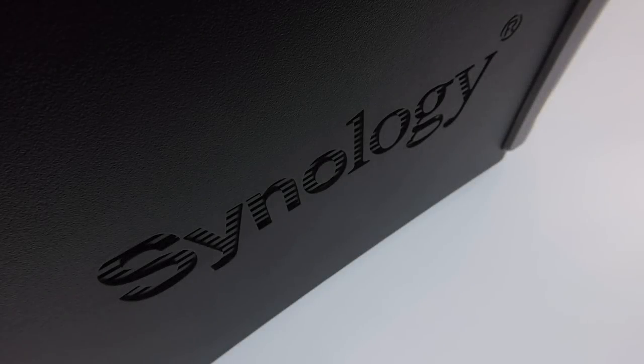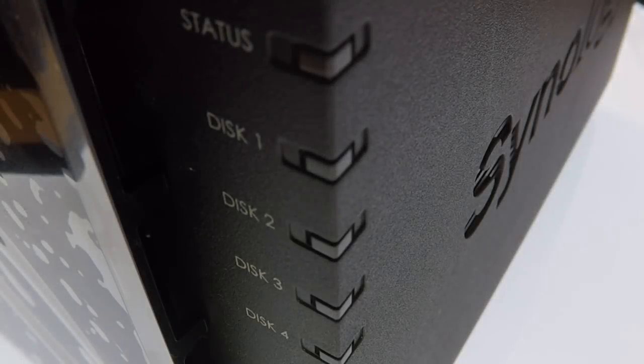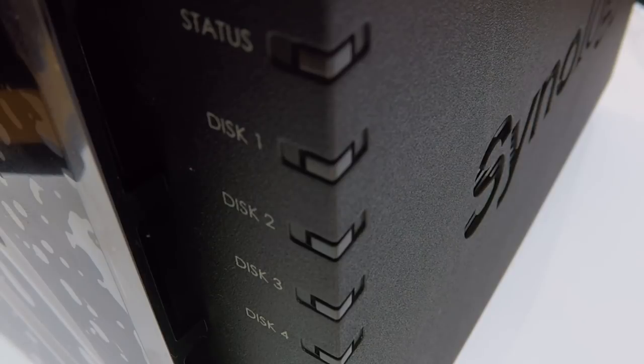In our previous video, we completed a short tour of the DiskStation Manager's user interface. So in this video, we're going to take a look at how you assign a static IP address to your NAS.